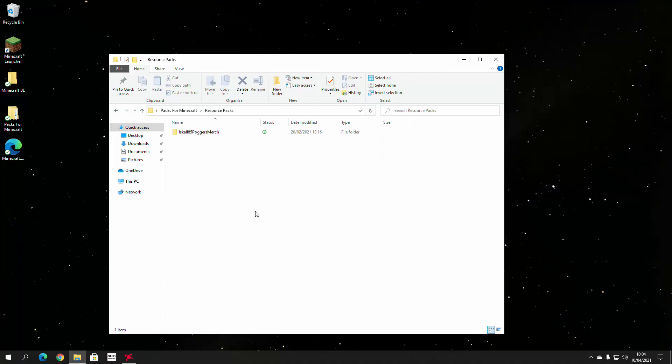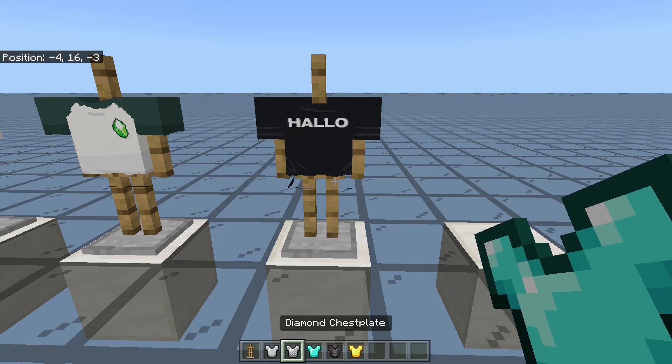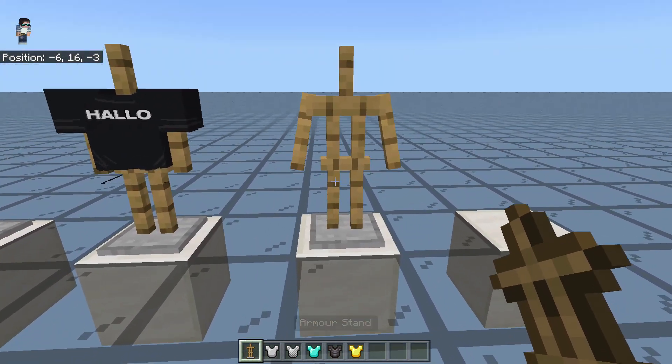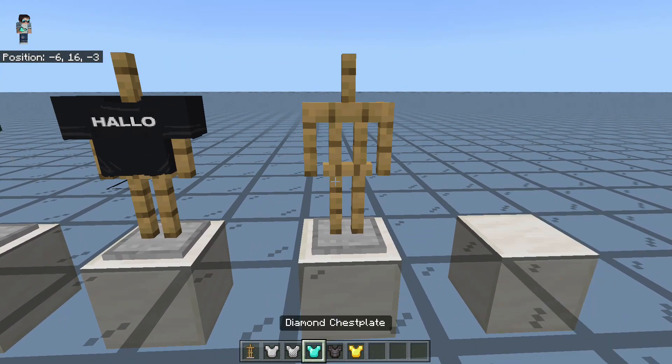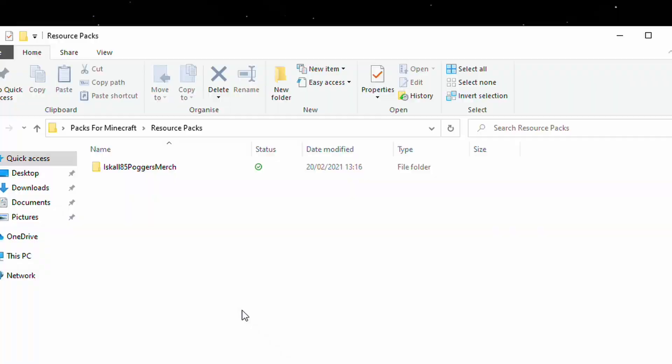Now, this tutorial will be under the impression that you've already created something and that you now want to test it in Minecraft. Now, as you may have seen in the intro, I replaced the look of the different armors in Minecraft with Iskall85's Poggers merch. Let's take a look at how I actually created this.